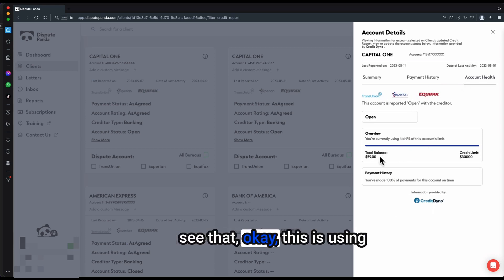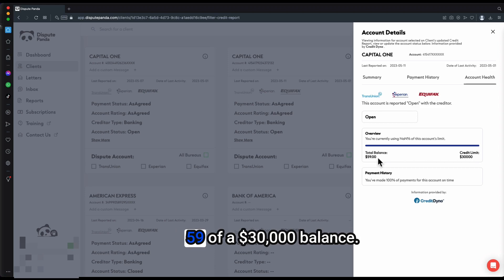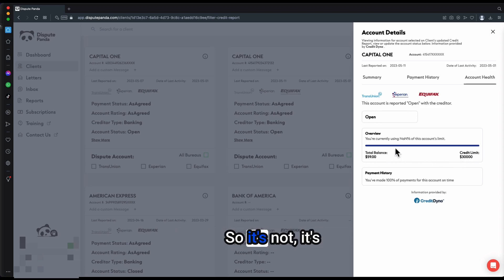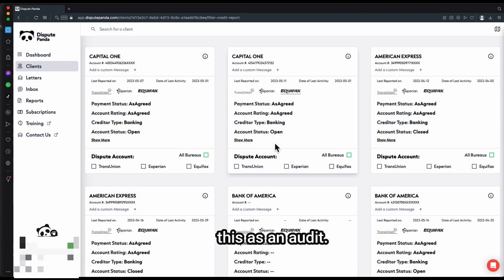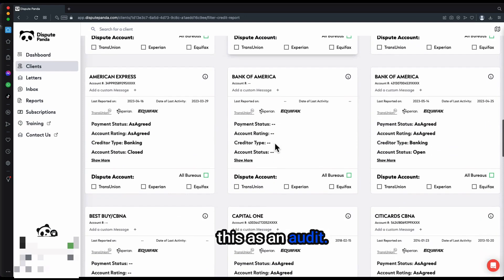Just make sure it refreshes. You see that, okay, this is using $59 of a $30,000 balance. So it's basically 0% there. You also can use this as an audit.